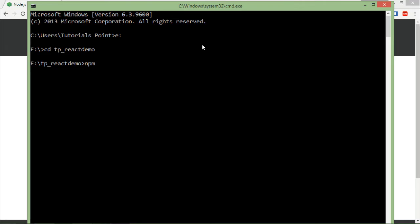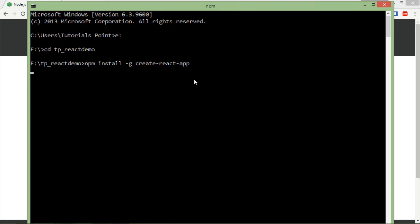So first of all, what I'll have to do is install a package here using npm install command, and I'll install that globally. So for that I will say hyphen g, and the name of the package is create-react-app. So create hyphen react hyphen app. As soon as I click enter, it will start getting installed.